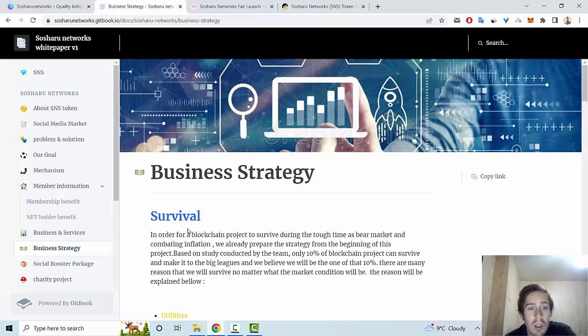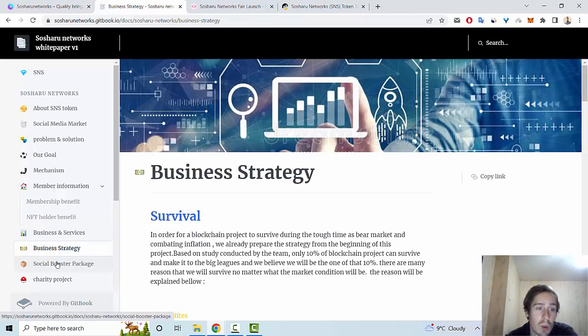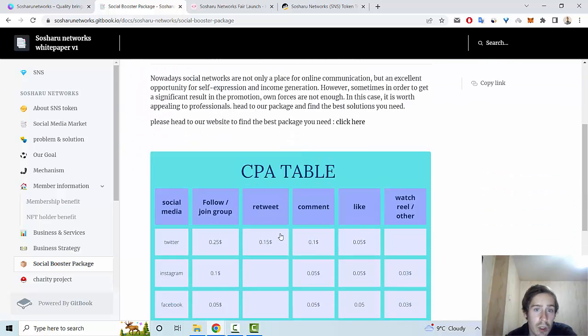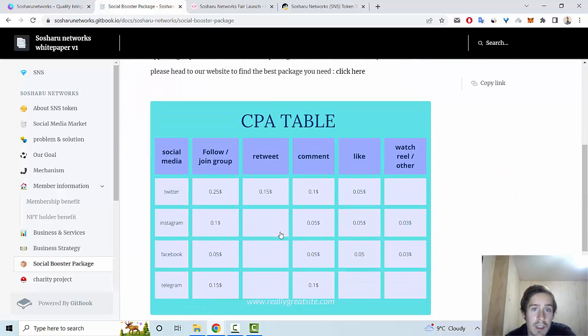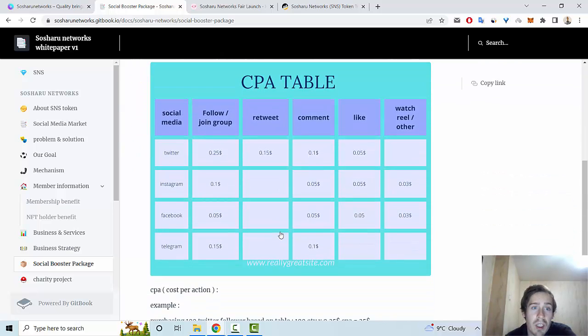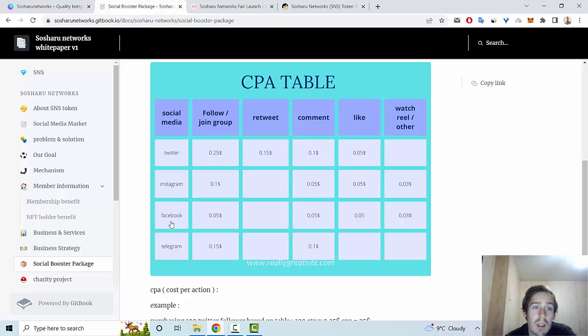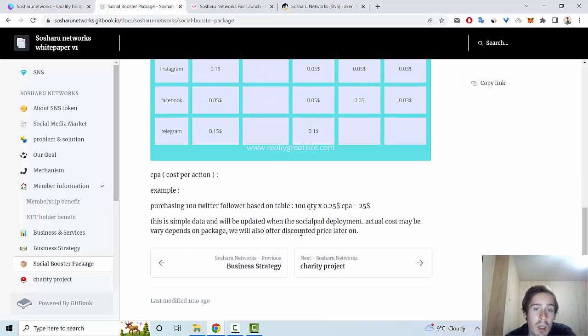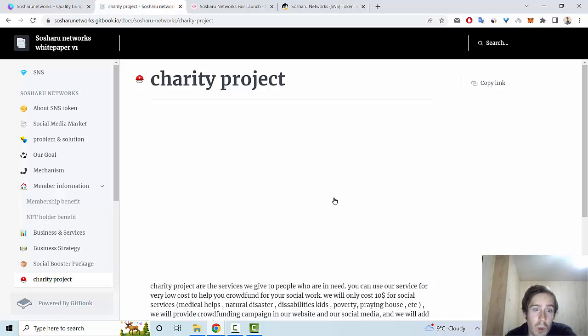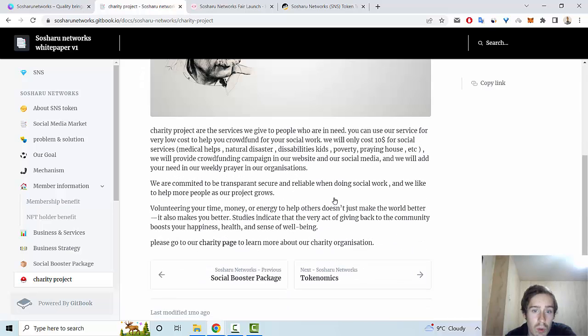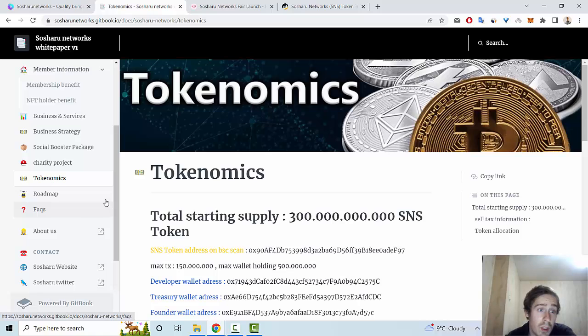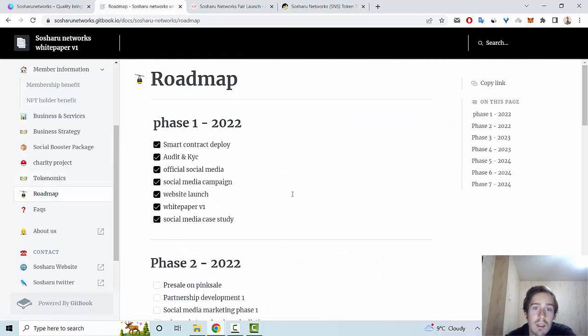There's also a charity project. I think this is very interesting information. You can read more on your own. I hope you enjoyed this review. Goodbye and see you later.